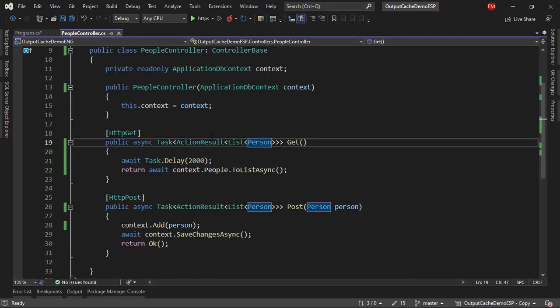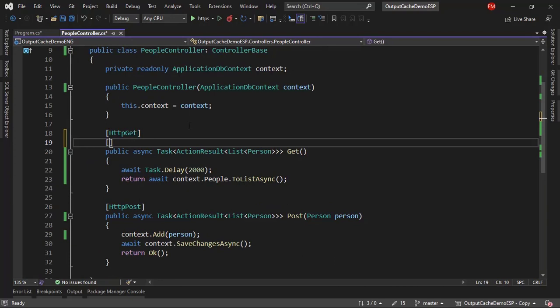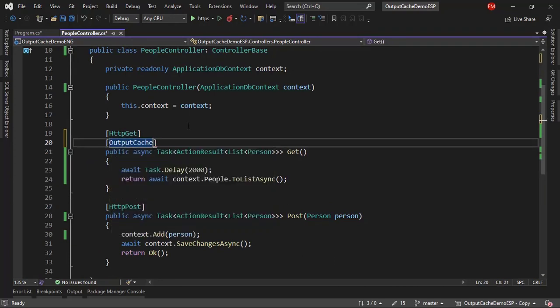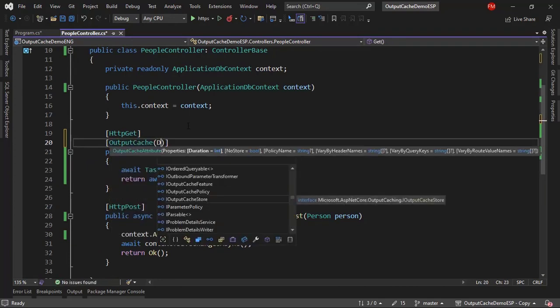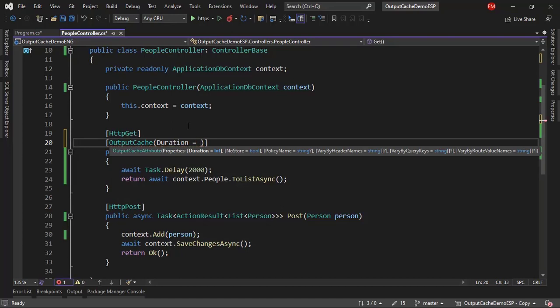Let's come back to the people controller. In here, I can use an attribute and say OutputCache, and I can use the duration parameter to indicate how many seconds I want the data to be stored in cache. For example, just as a simple example, I will choose 5 seconds.